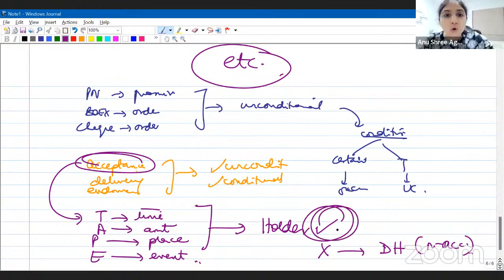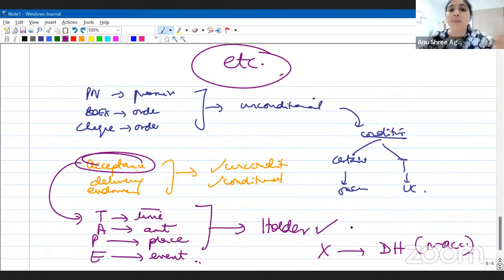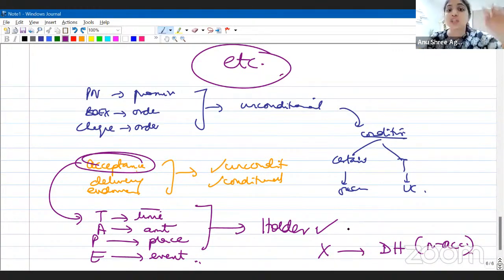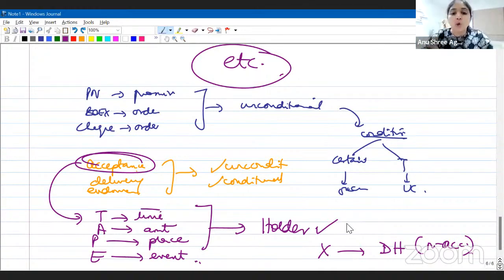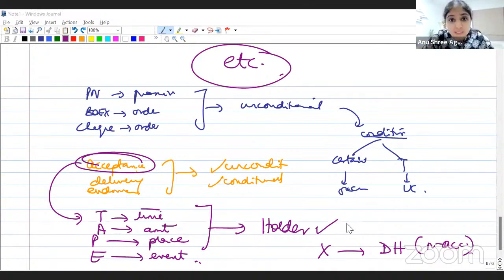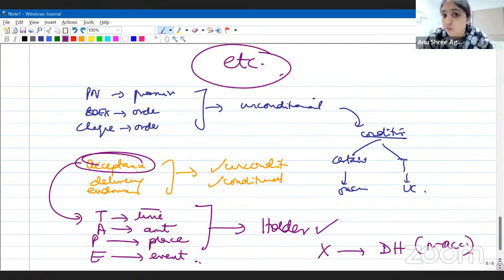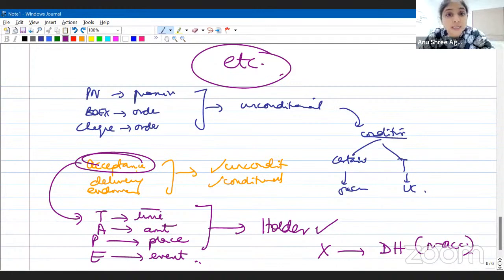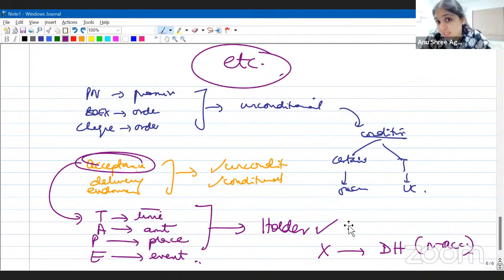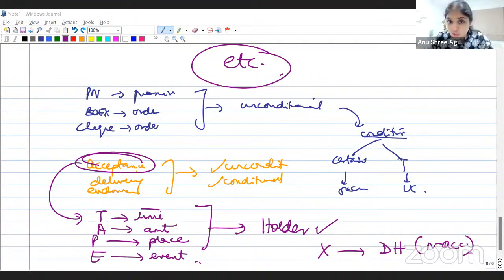If the holder is okay with the condition, the holder should also ask prior parties for their permission. If the prior parties do not give their consent, those prior parties get discharged. Similarly, regarding the 48-hour rule: once we present the bill and ask for acceptance, the drawee must accept within 48 hours. If he asks for more time, the holder must consent. If the holder is not okay with the extra time, the instrument is treated as dishonored because of non-acceptance. Prior parties who don't consent to extra time also get discharged.